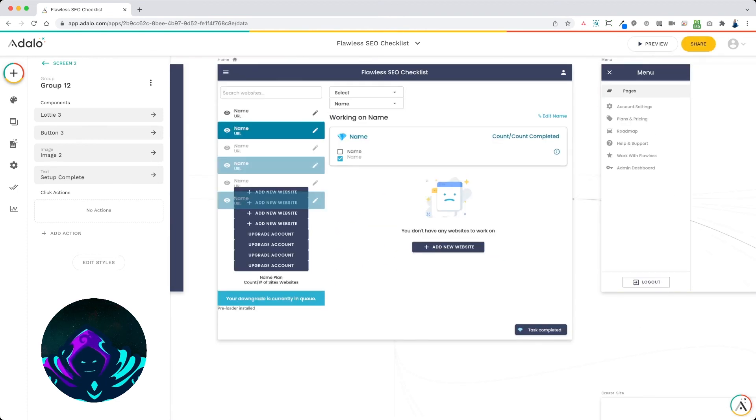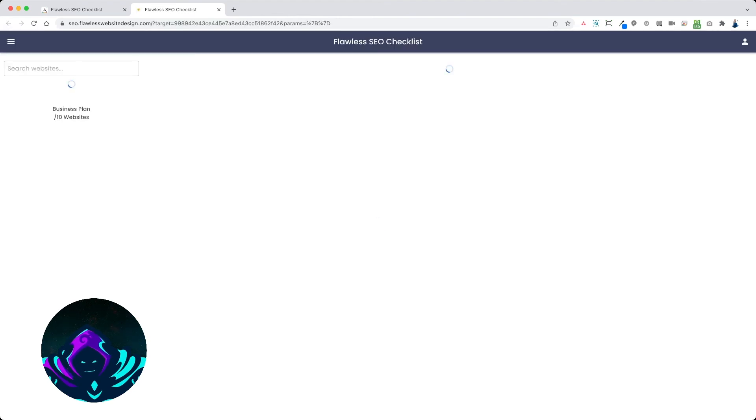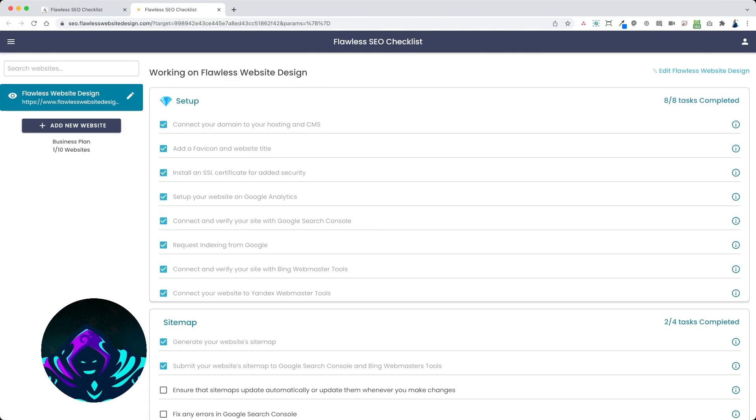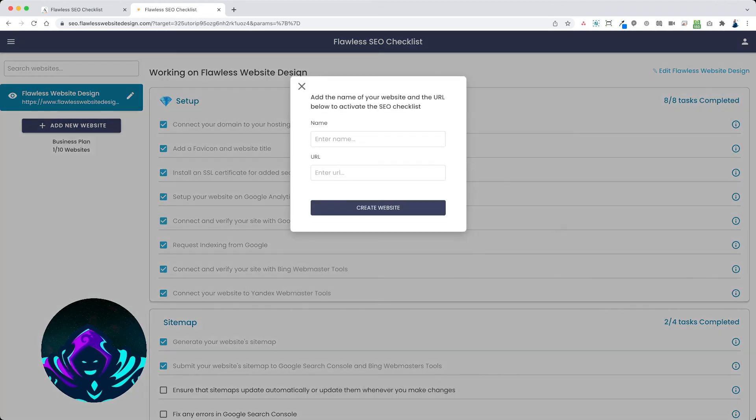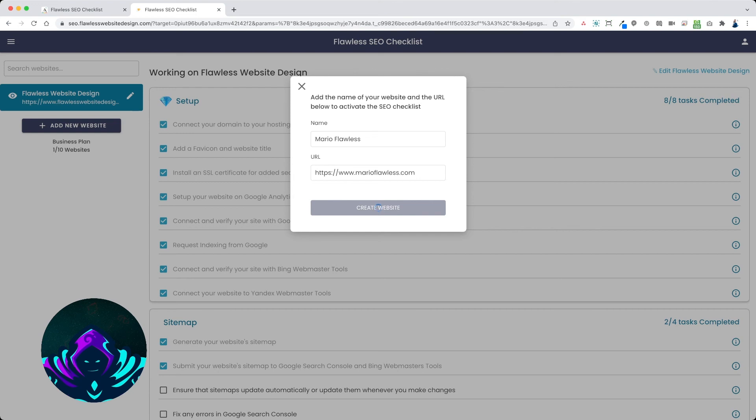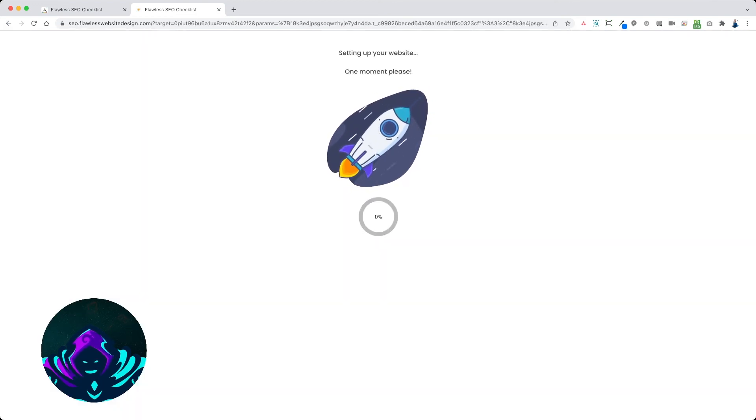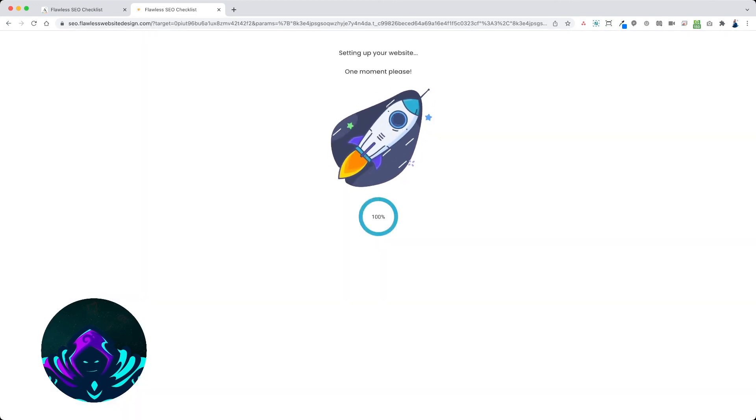Let me show you how that works. All right, so let's say I'm going to add Mario Flawless. This is my personal website here. As soon as I click this, it starts adding all of the incomplete task parameters. Completed, boom, done.